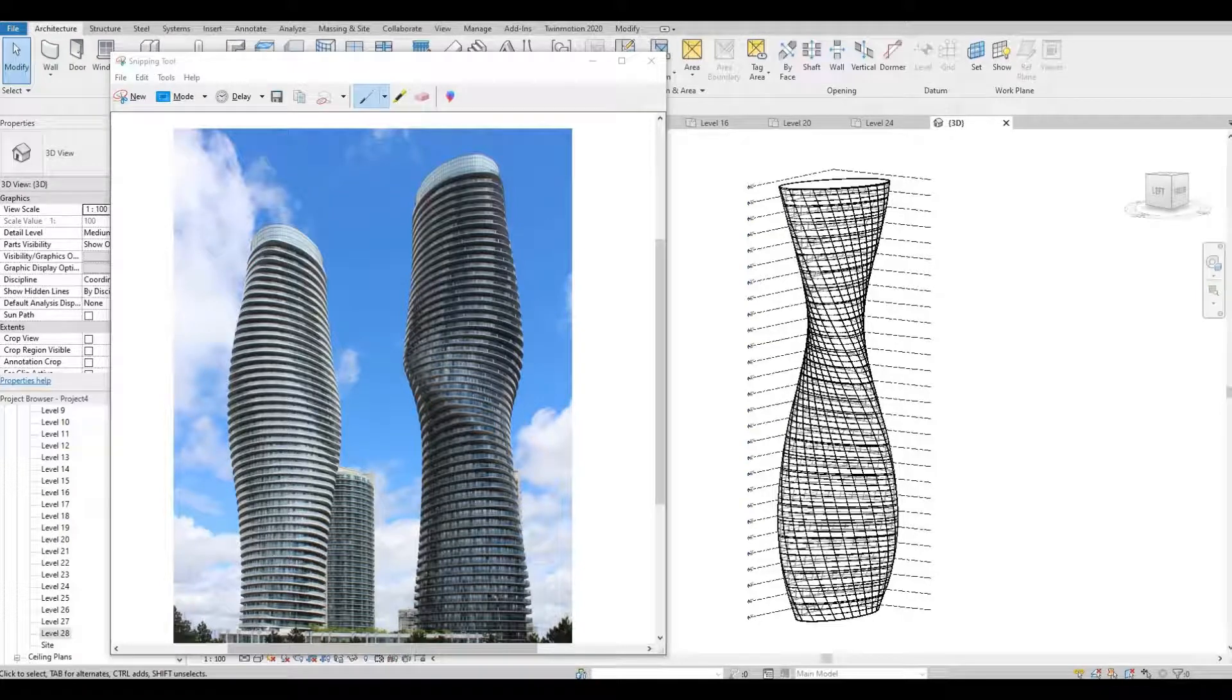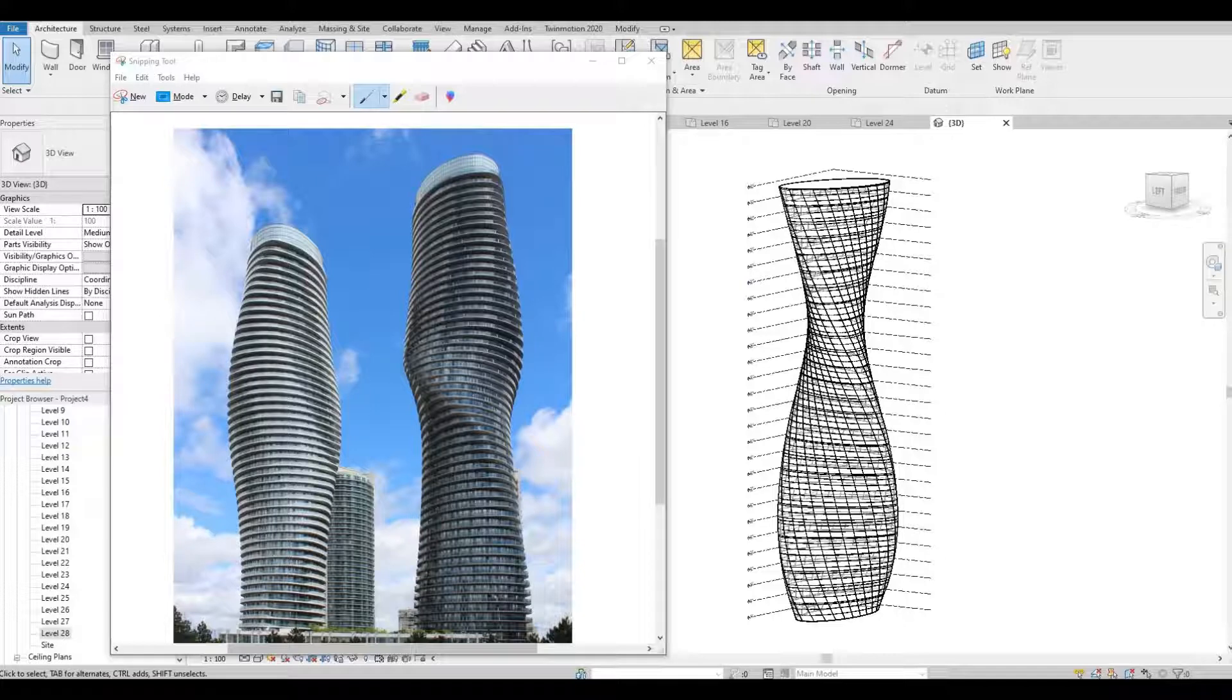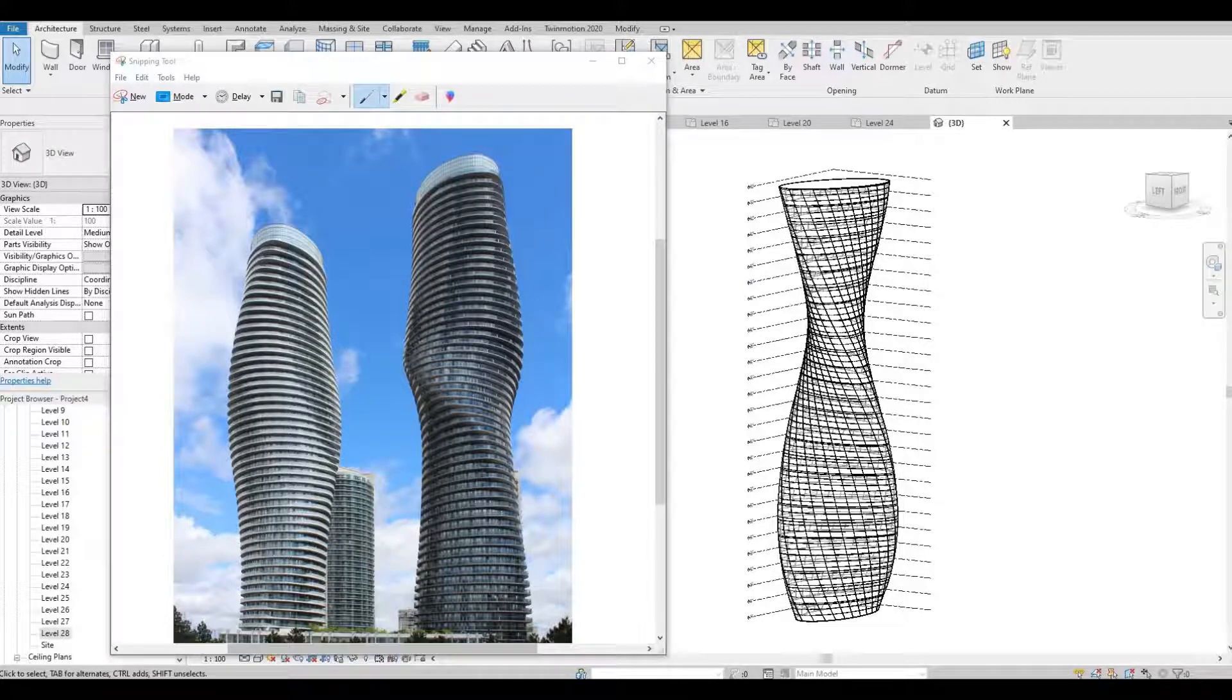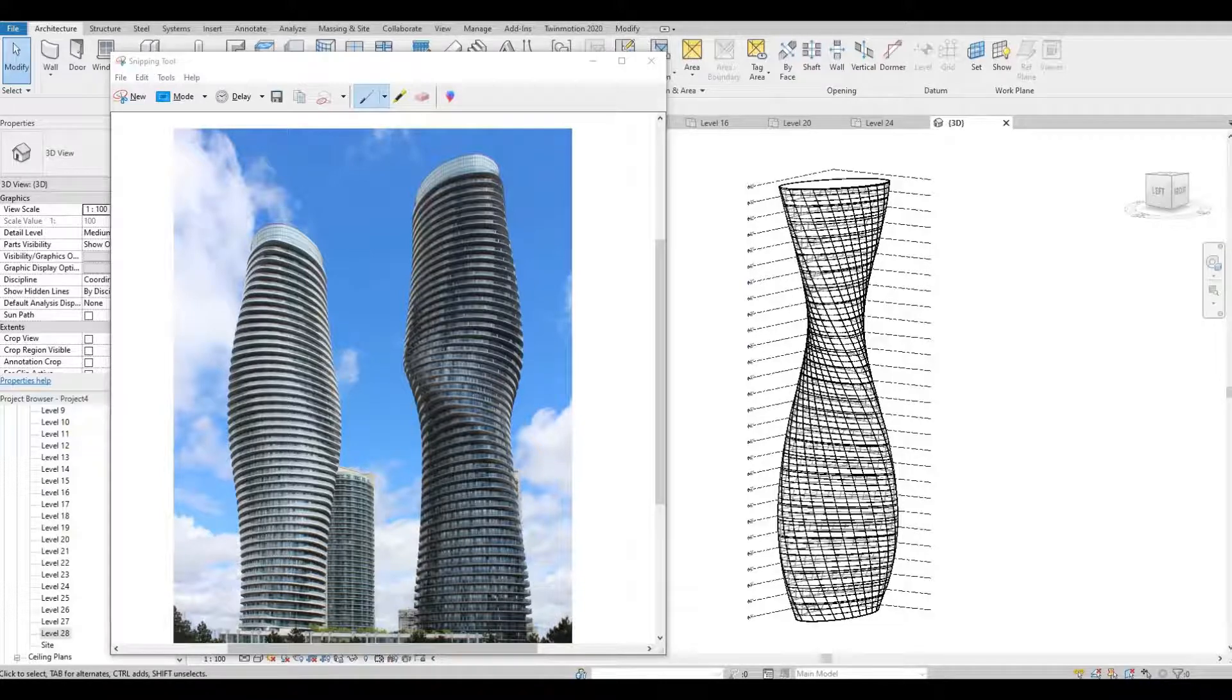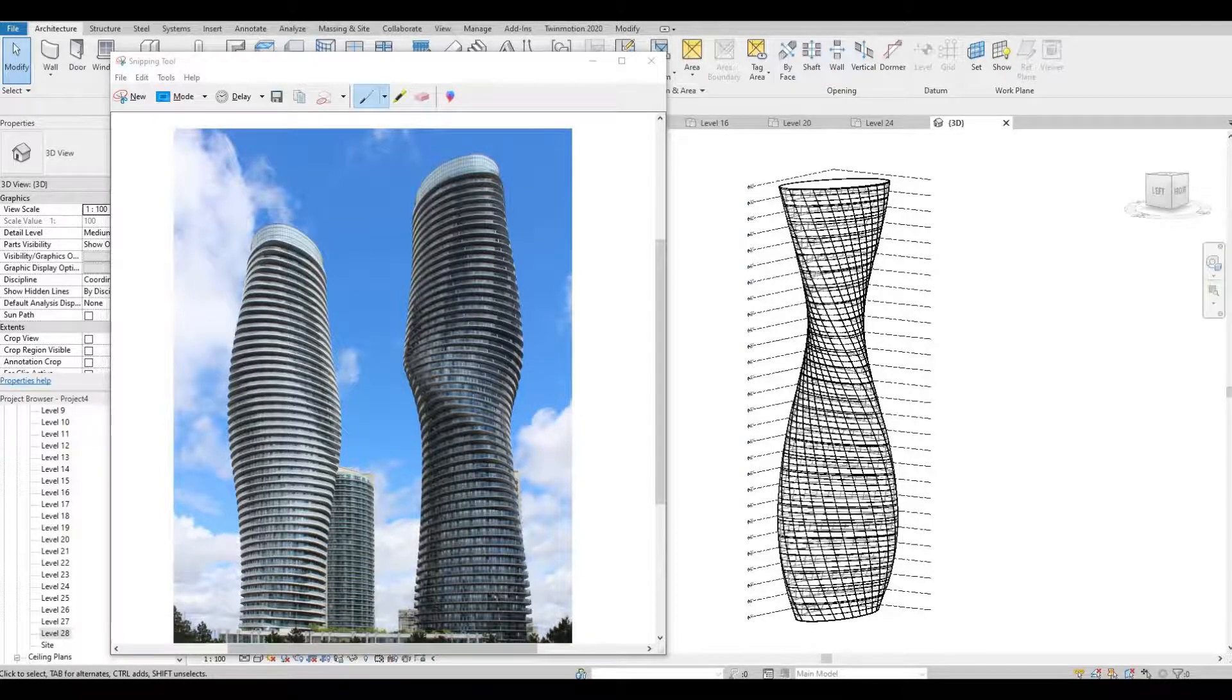Hi everyone, welcome back to my channel. In today's video I will show you how to create Absolute World in Revit, also called Marilyn Monroe Tower, located in Ontario, Canada. Let's get started.